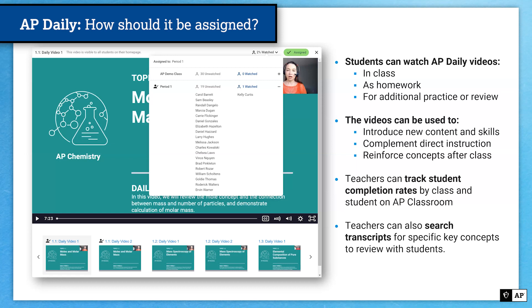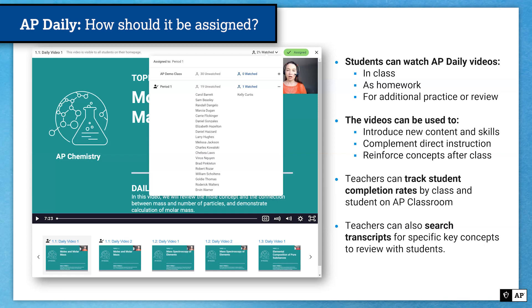Teachers can also search transcripts for specific key concepts to review with students. So if you decide you don't need students to watch the full video, you can have them watch only the portions most pertinent to the concepts you think they need to focus on. There's no right or wrong way to use AP Daily videos — whether that means watching them before class, after a lesson, or even during class as a way to pause and review. It's entirely up to you.